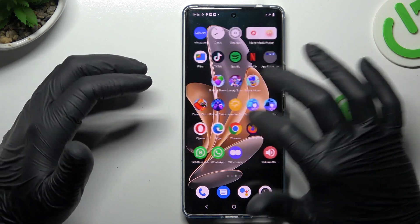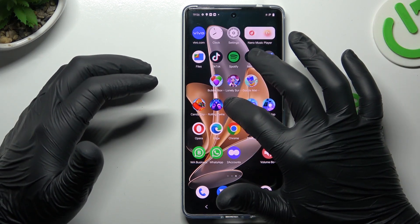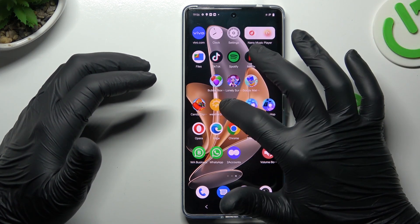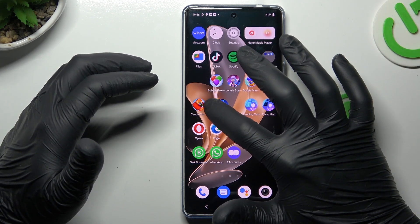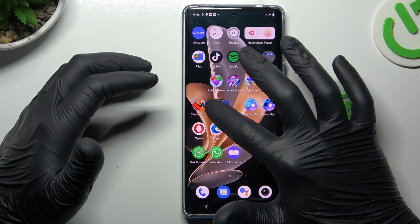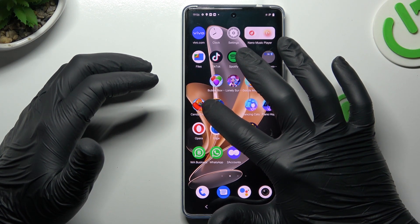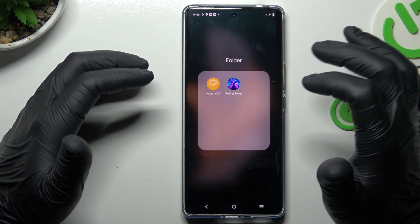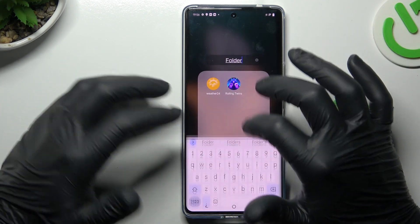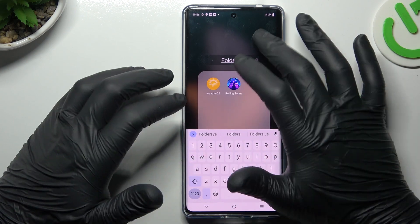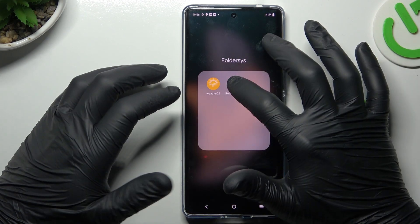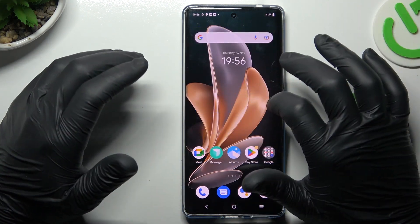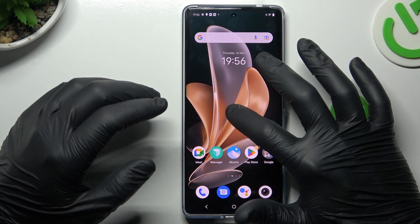If you want to make any folder, just hold any app and drop one onto another. We have a new folder — now we can change the name of it. If you want to remove the folder, just take out all of the apps and bring them back to the home screen.